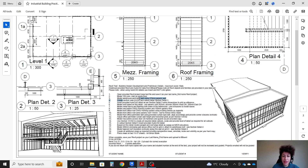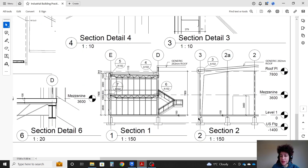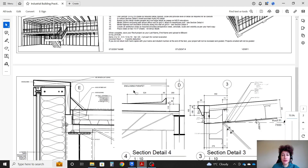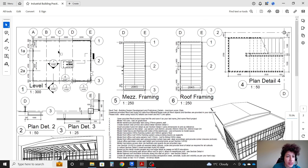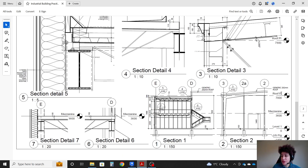Step three: we're going to model the warehouse perimeter wall using a 279 generic wall. The outside of the wall is flushed with the outside of the foundation wall, and it goes from level one to roof plane. On plan, it goes from grid D to A, grid 1 to 3, and grid A to D on the south side. This part is the concrete wall; the rest is a storefront system. We're going to use the 279 generic wall going from level one to roof plane.